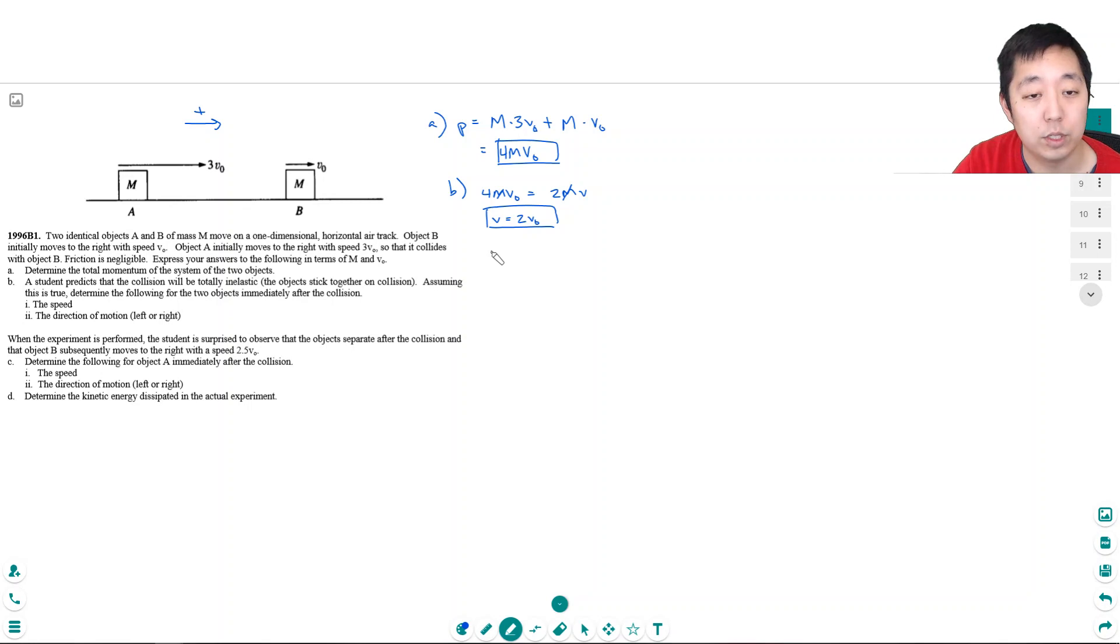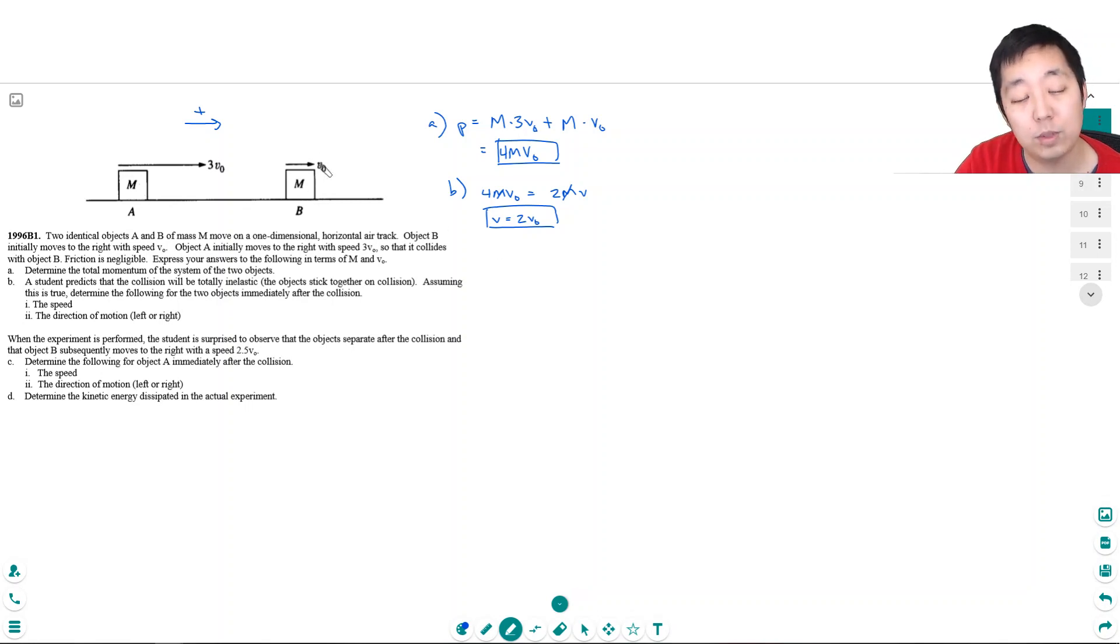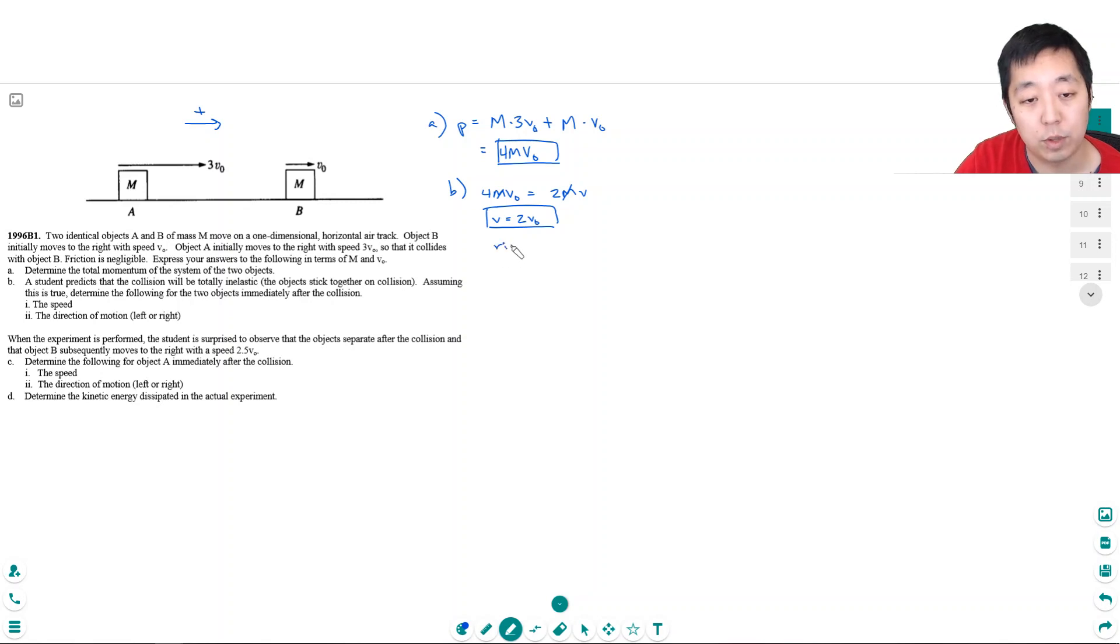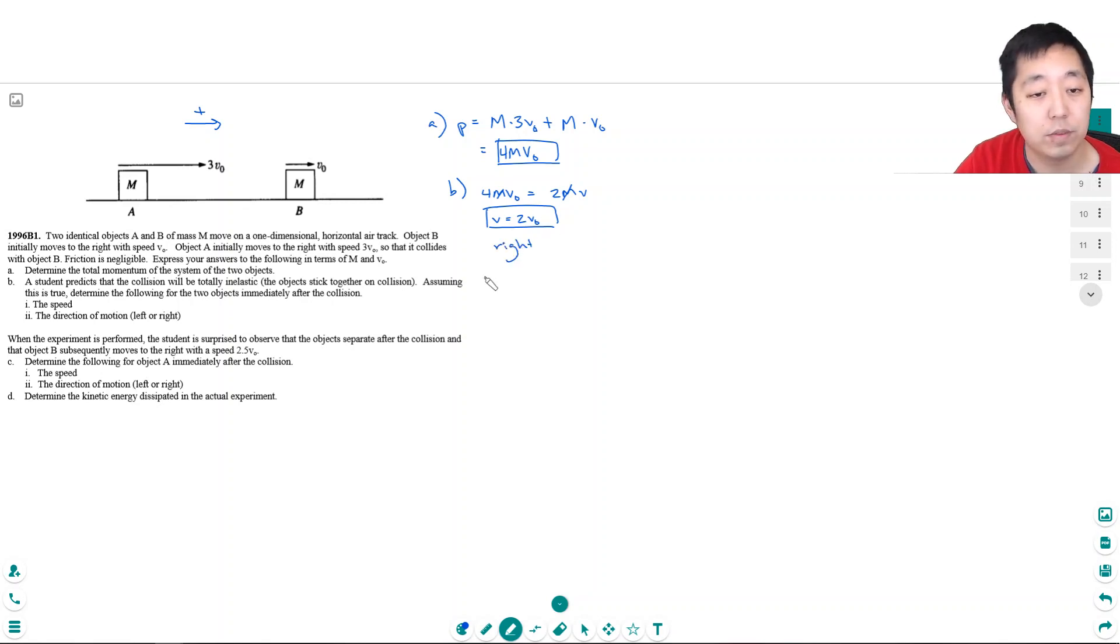The direction of motion, to the left or to the right. Because all the momentum's already to the right, then the momentum's still going to have to be to the right. Another way we see it is this is still positive.